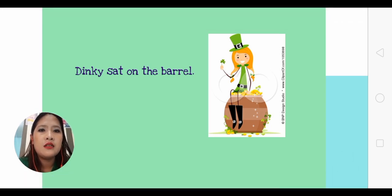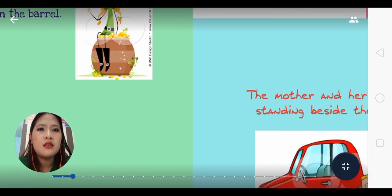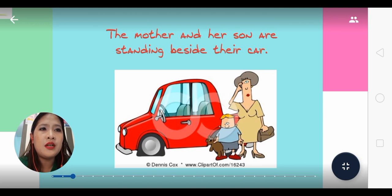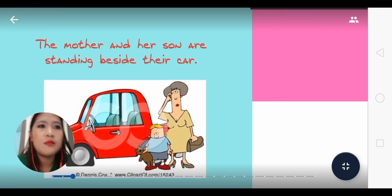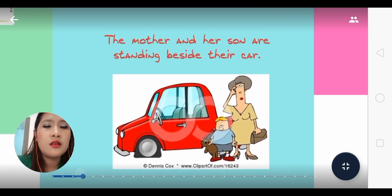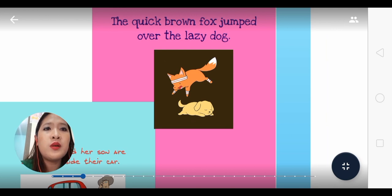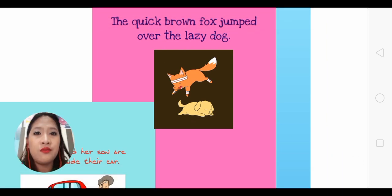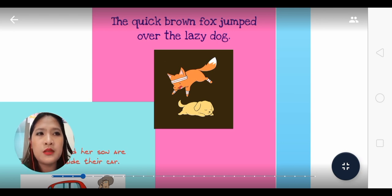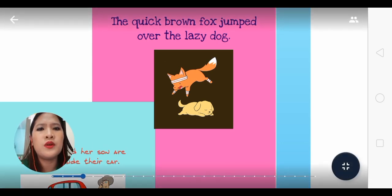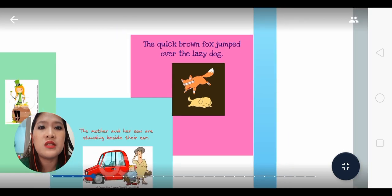The barrel — next is mother and her son; the mother and her son are standing beside their car. The quick brown fox jumped over the lazy dog — that's a very new sentence, if you know what I mean. All those sentences have prepositions and prepositional phrases in them, so let's explore what really is a preposition.